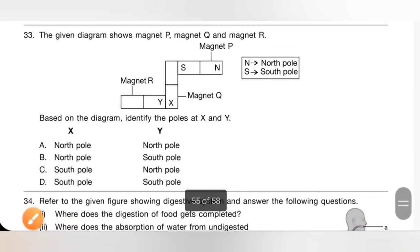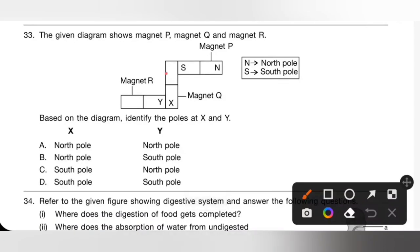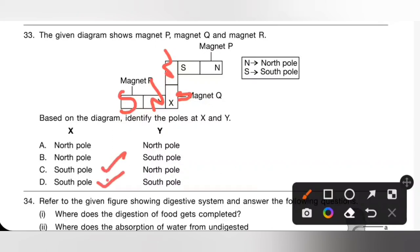Question 33: The given diagram shows magnets P, Q and R. Identify the poles at X and Y. Opposite poles attract each other and same poles repel. Working through the arrangement: X is the south pole and Y is the north pole. Option C is the correct answer.